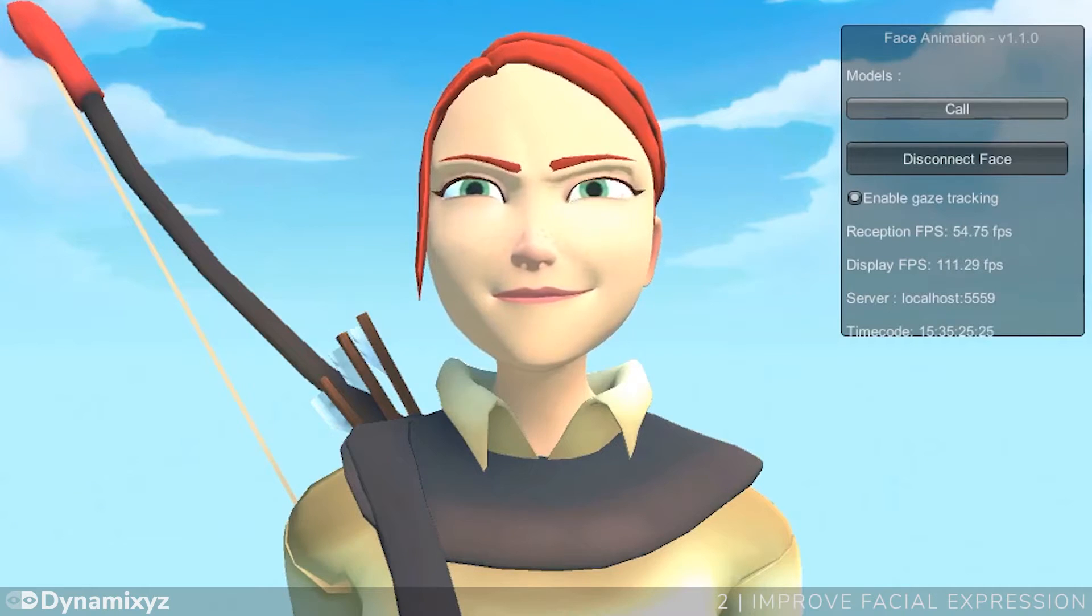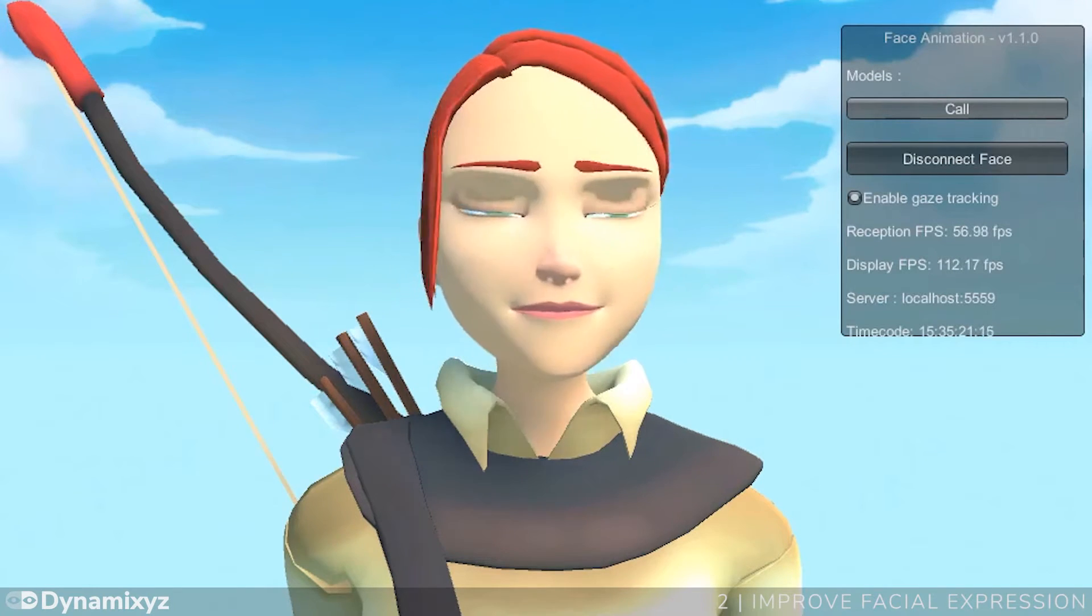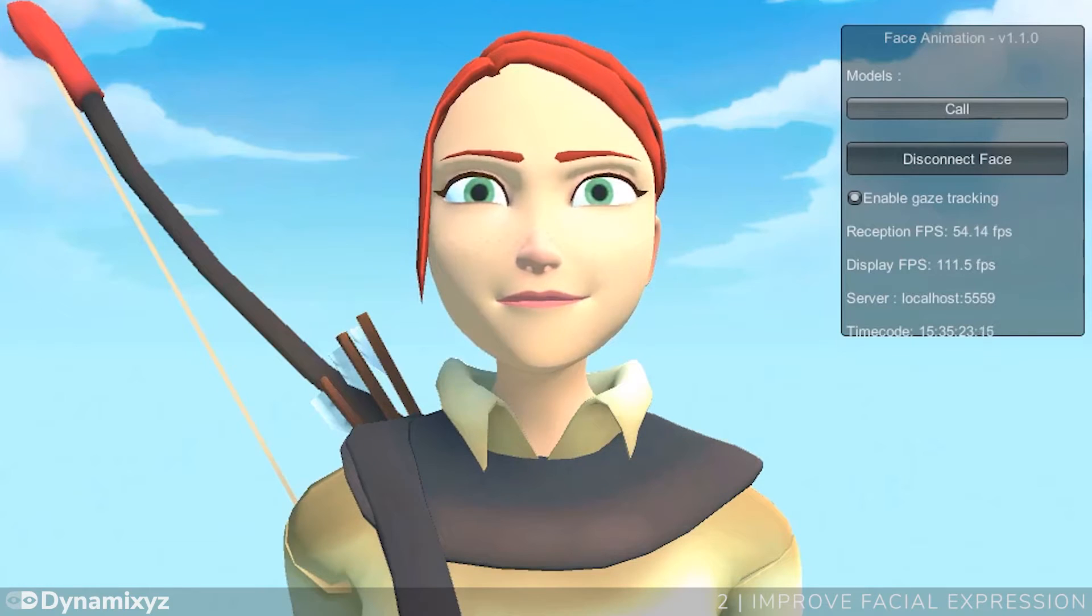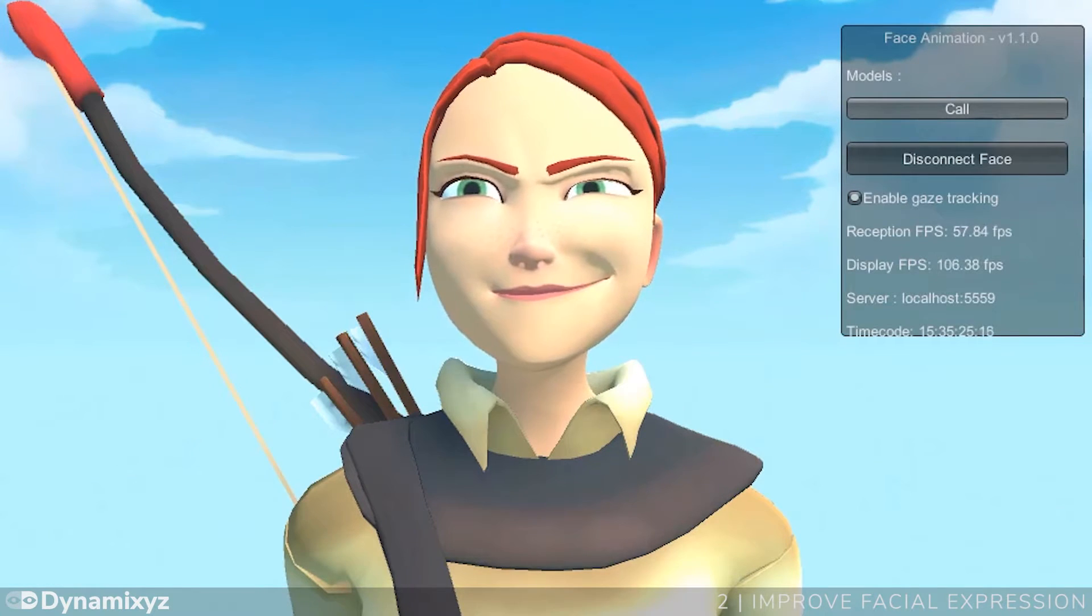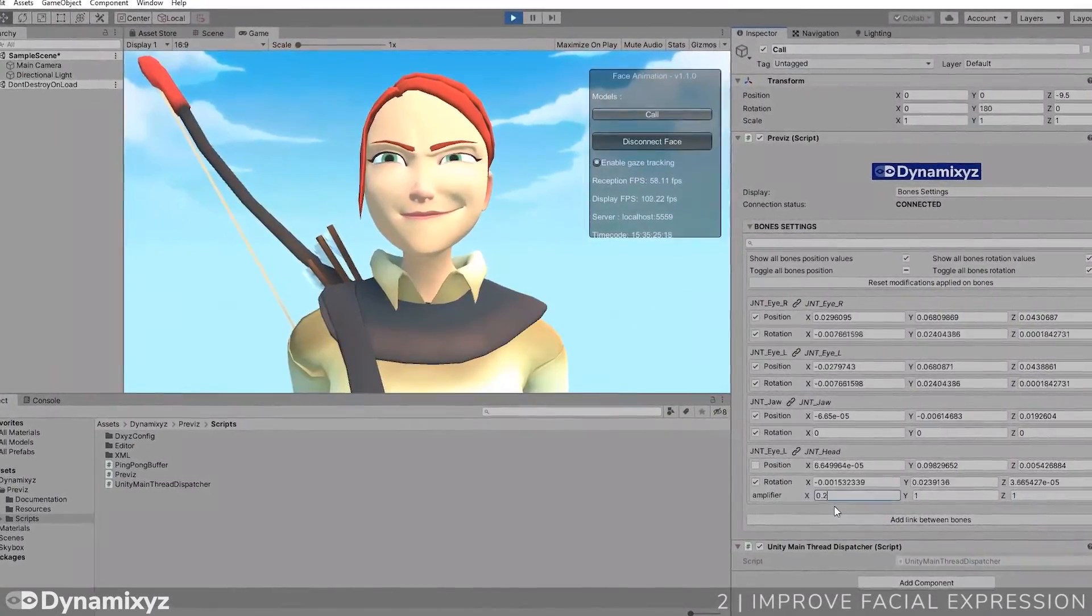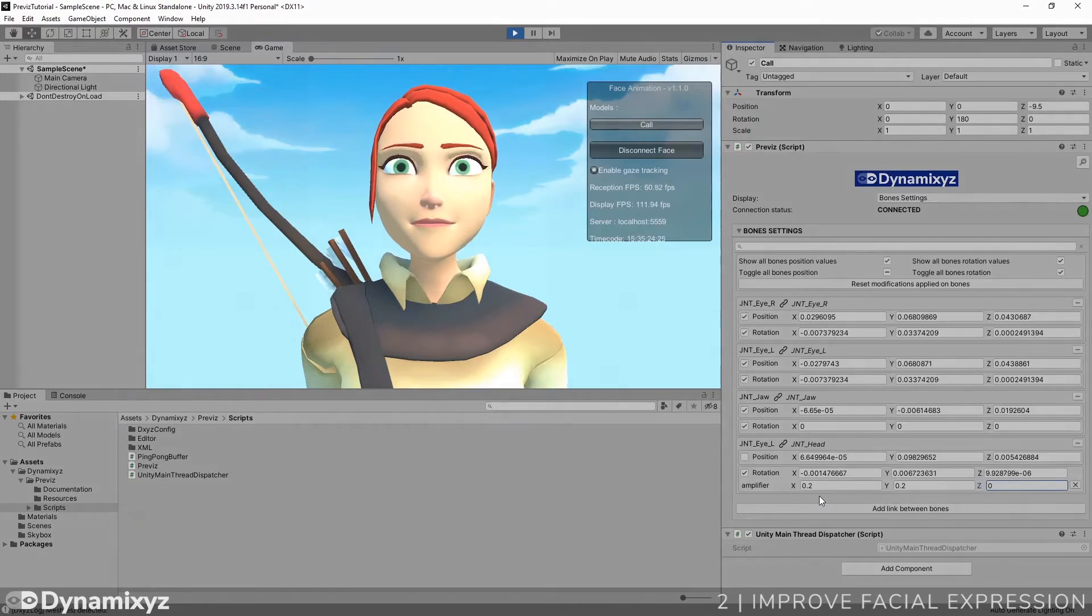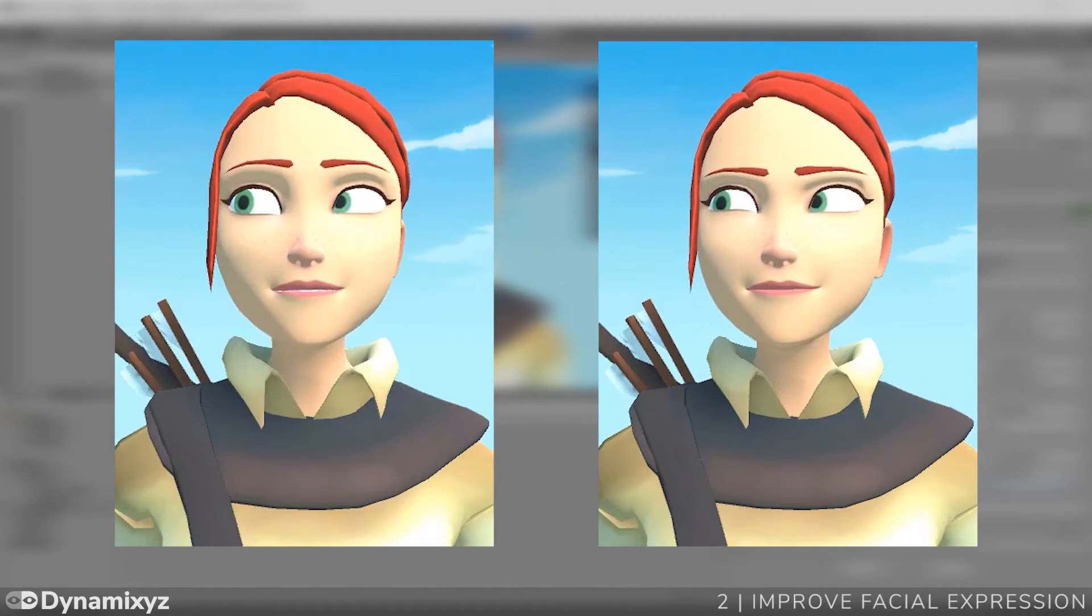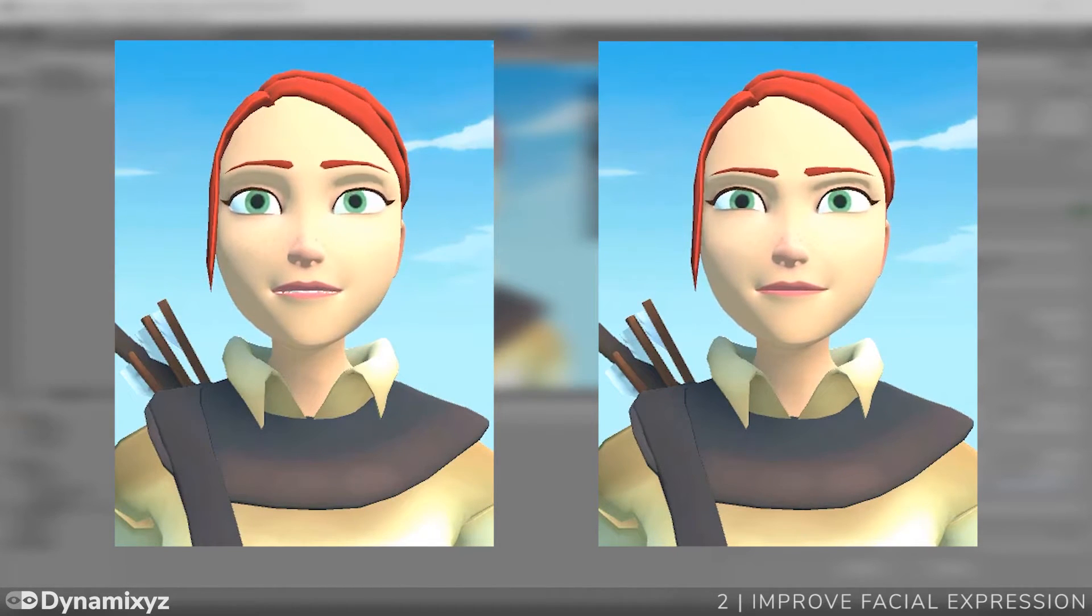The head rotation seems a bit too important. As we did before for the shapes, I reduced the rotation by adding amplifier on the head rotation. Let's see what we can get. After a few seconds, here is the result I got. I'll let you compare the result before and after.